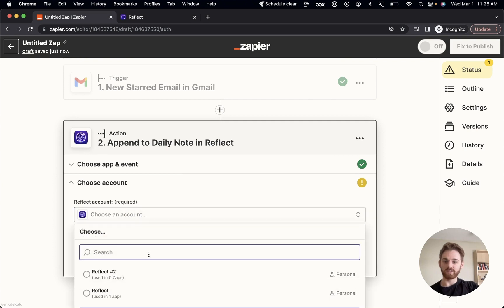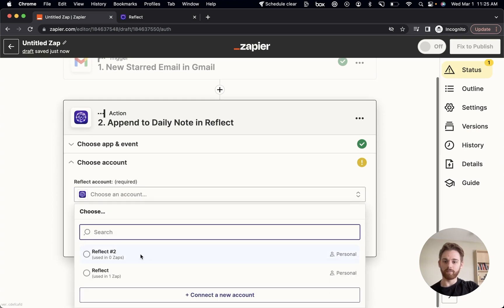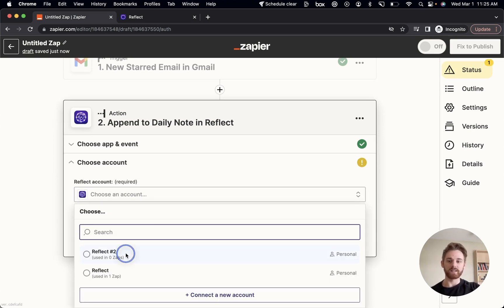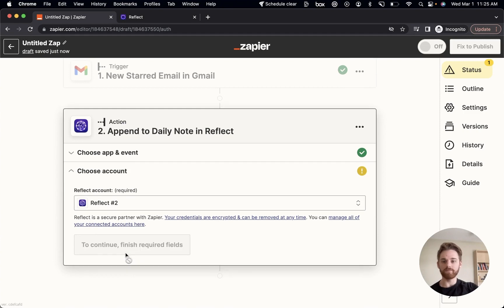All right, choosing an account, my Reflect number two, that's just my test account that I'm using for this demonstration video.